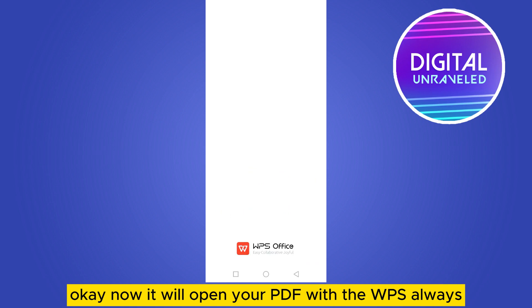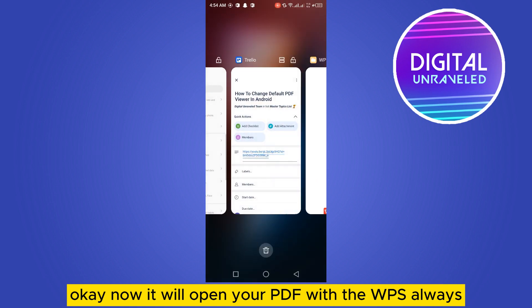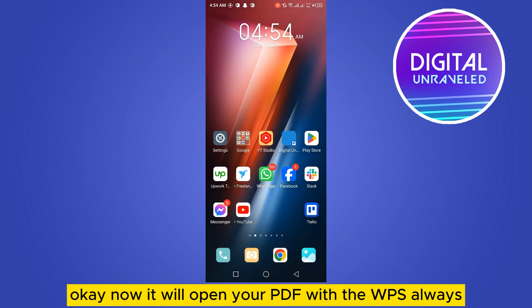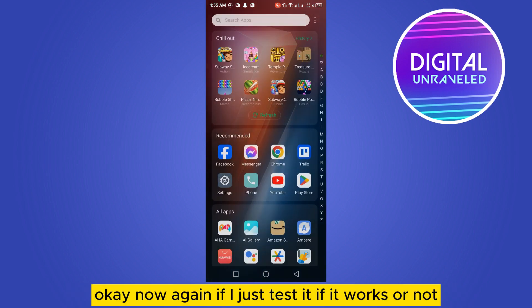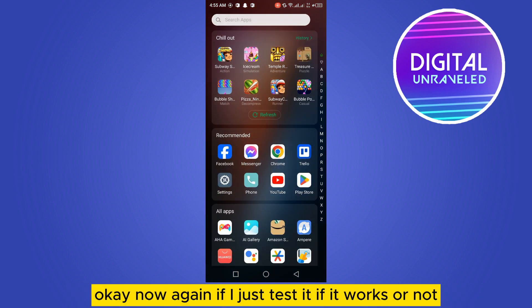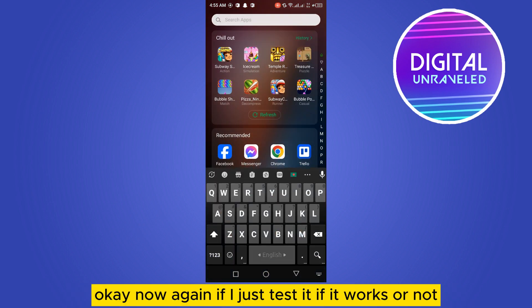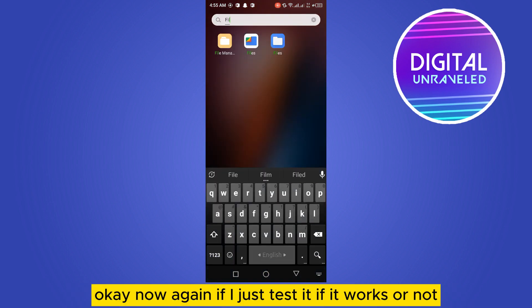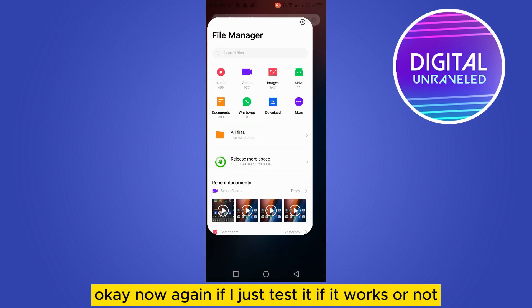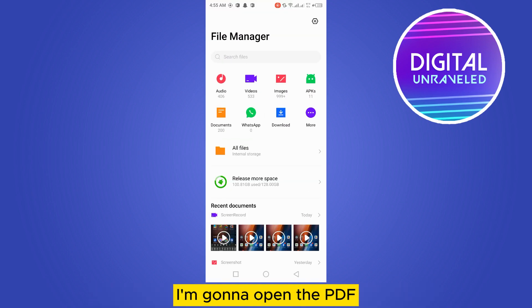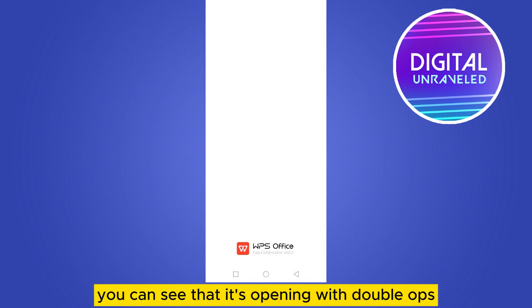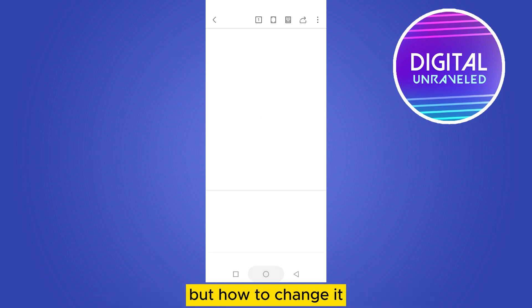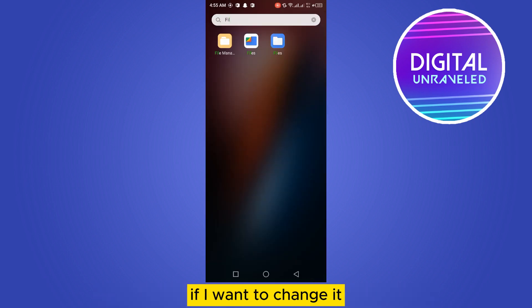Okay, now again if I just test it, if it works or not, I'm going to open the PDF. You can see that it's opening with WPS. But how to change it if I want to change it?